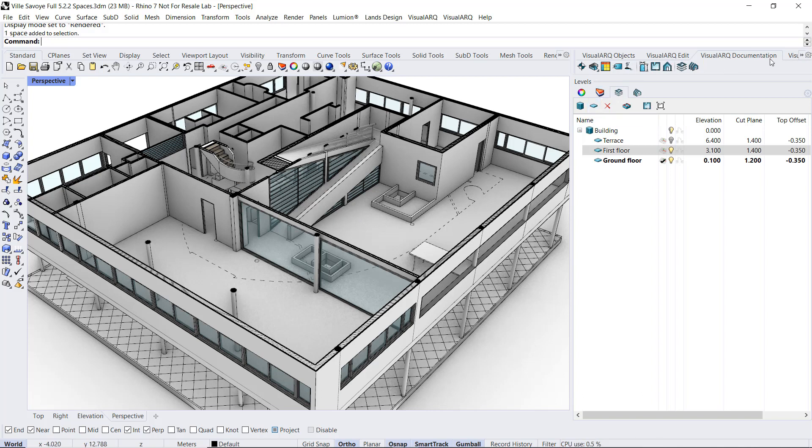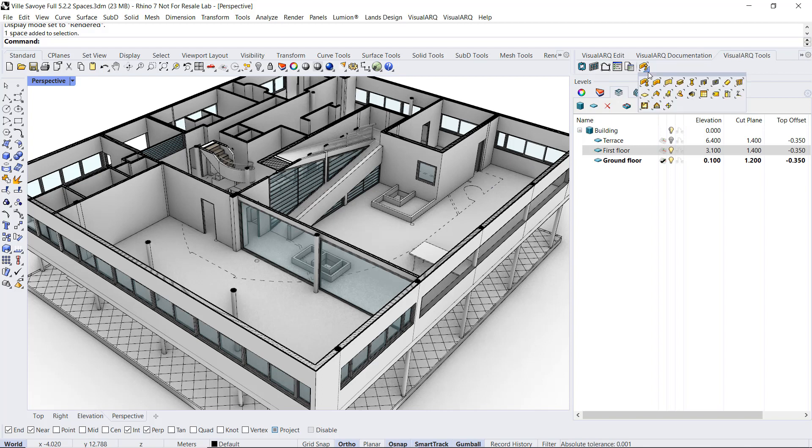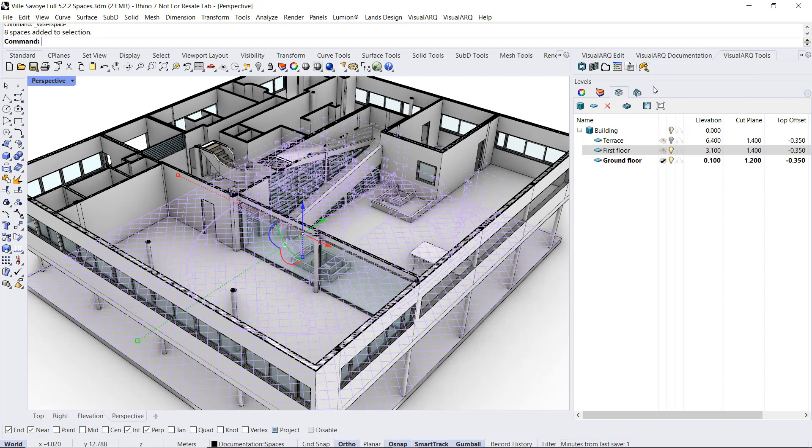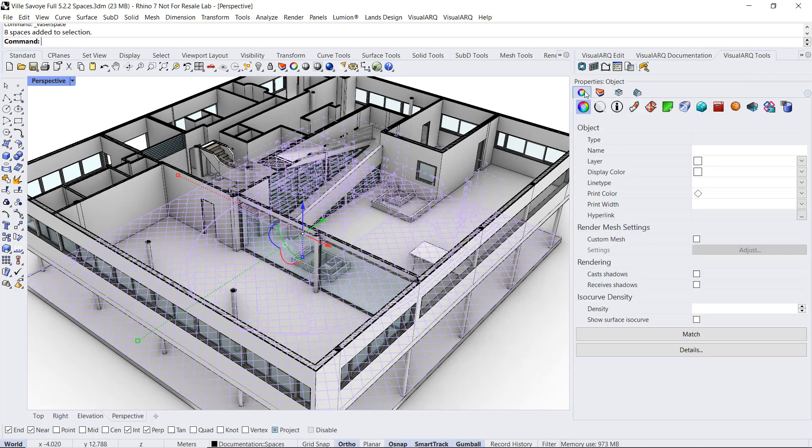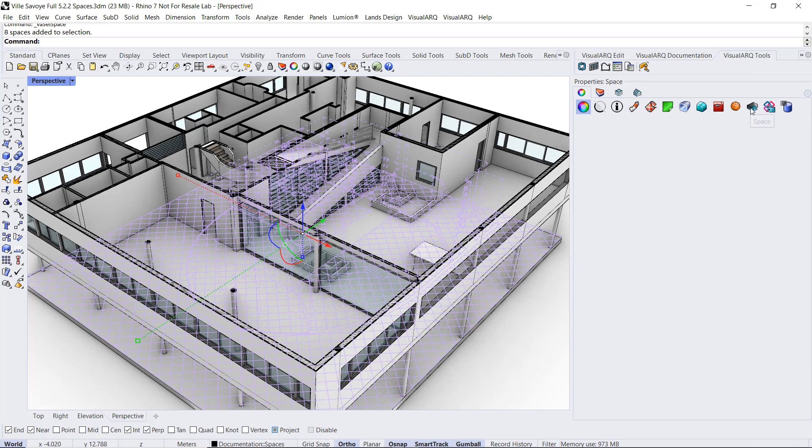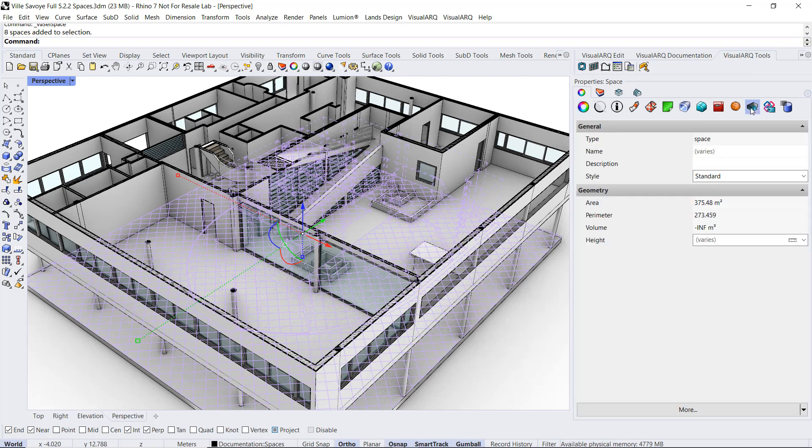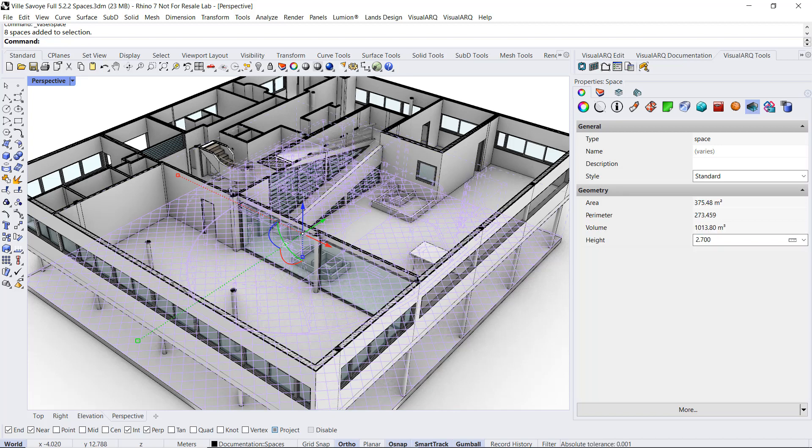I am going to run the select space command and from the properties select the space and change the height to 2.5 cm. By default spaces are created with the height of the level where they are inserted.